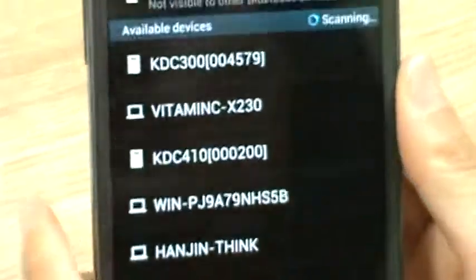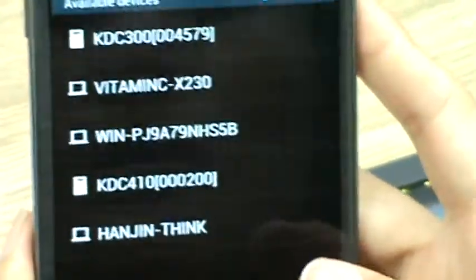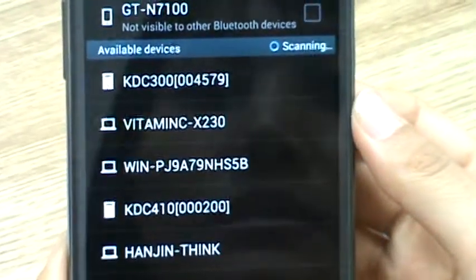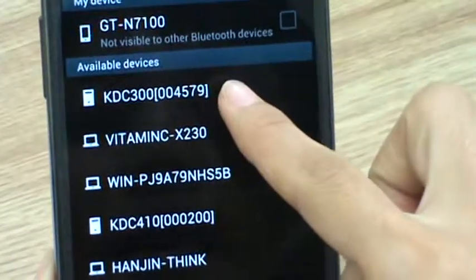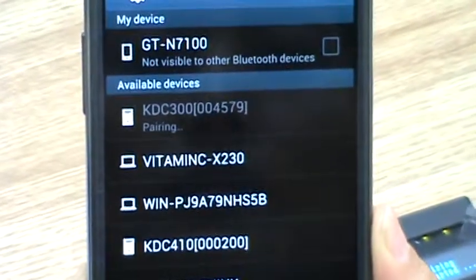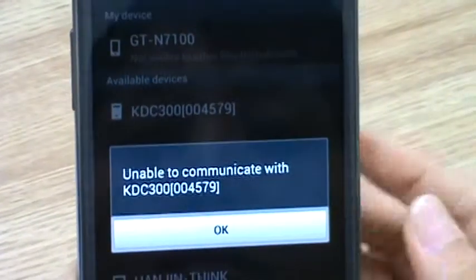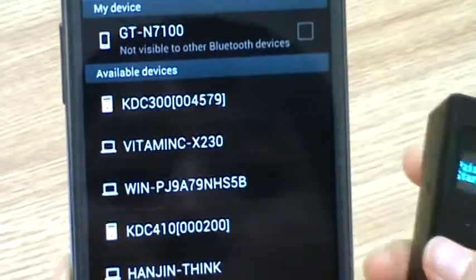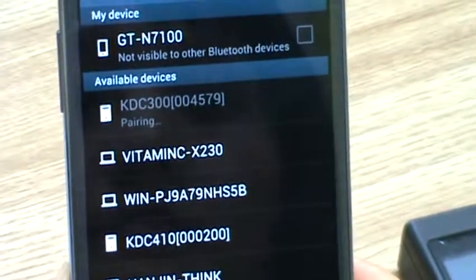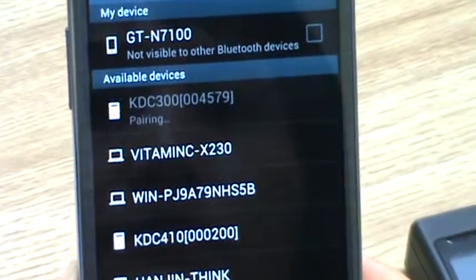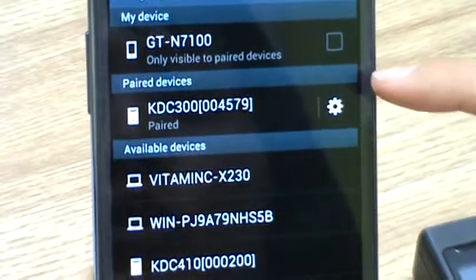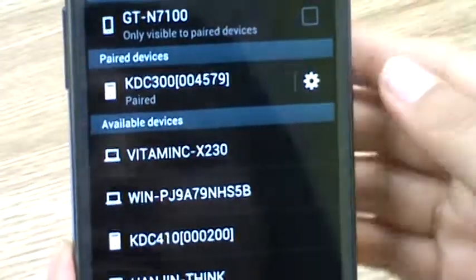So now you see KDC 300 on the available devices list. And you select KDC 300. After a while, you will see KDC 300 on the paired devices list.